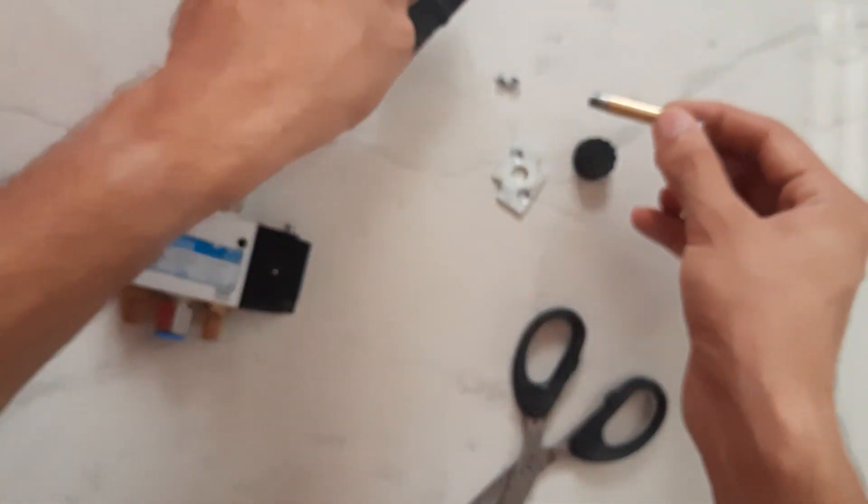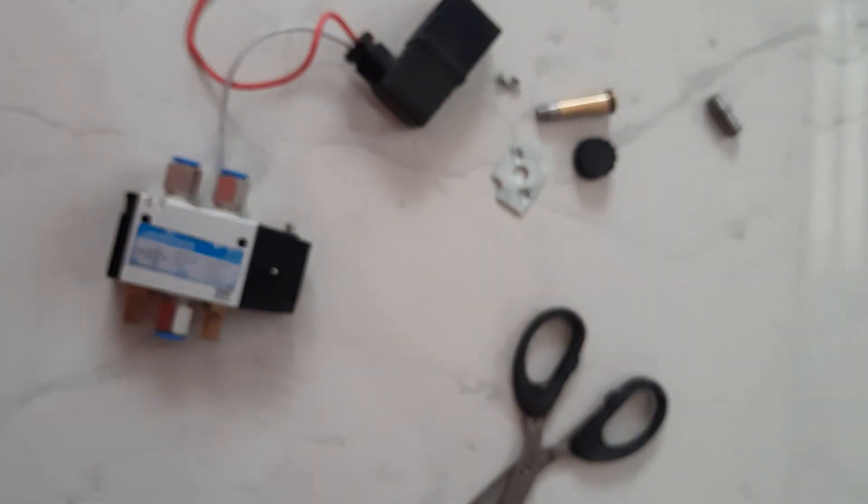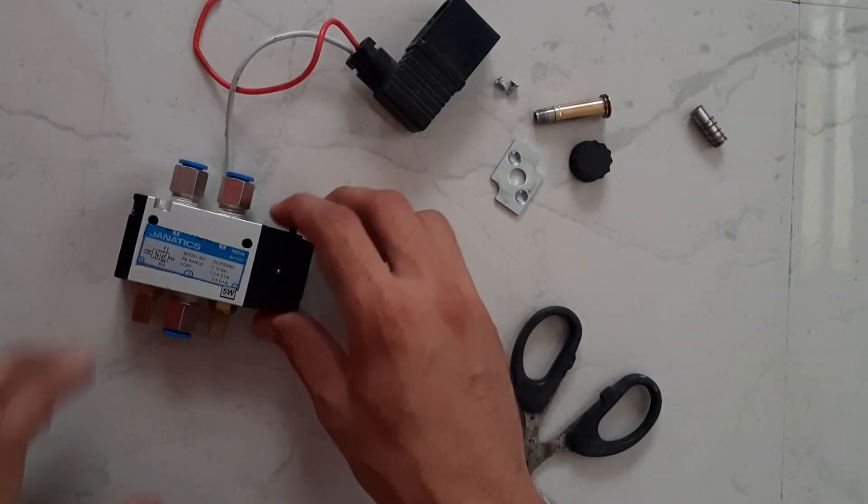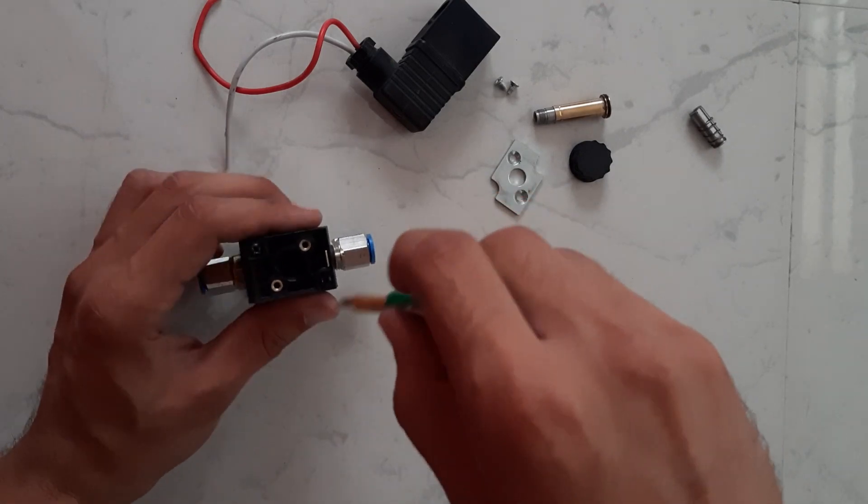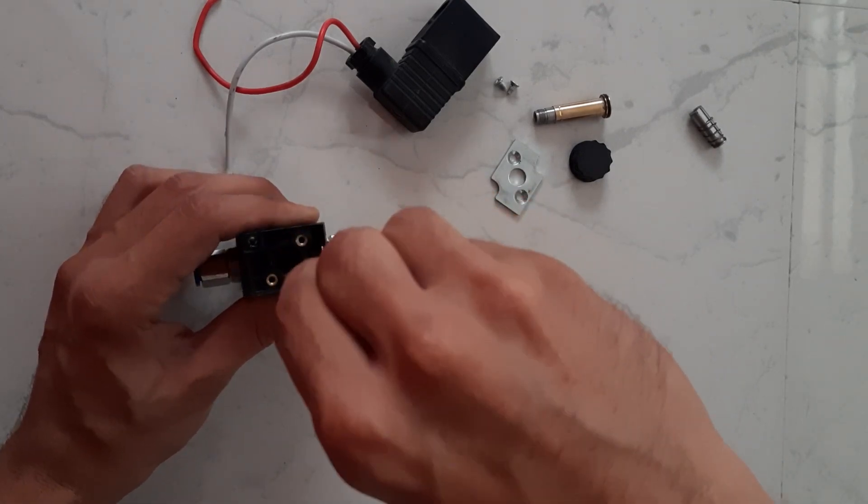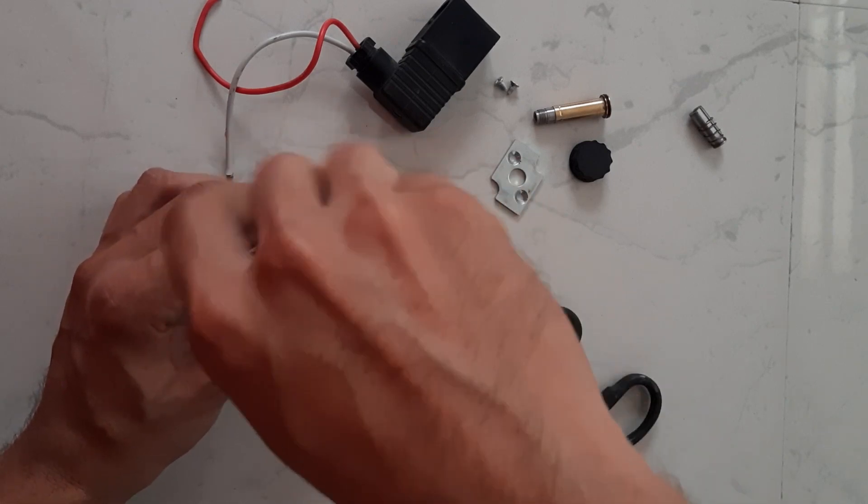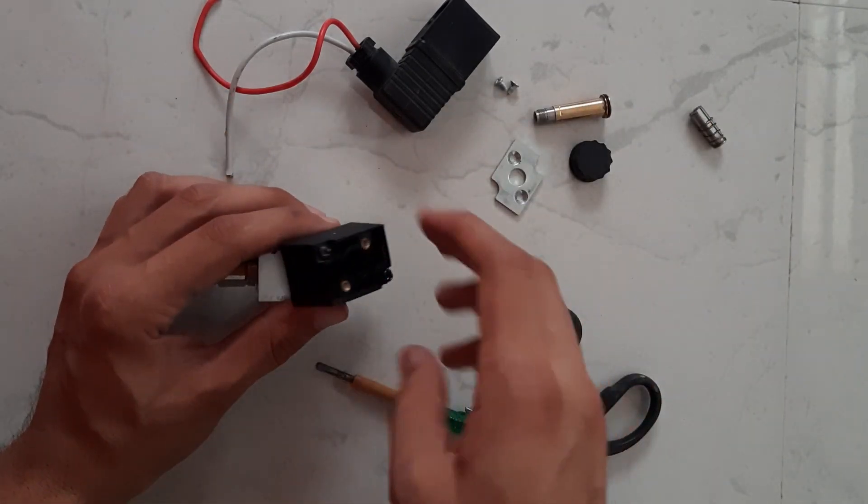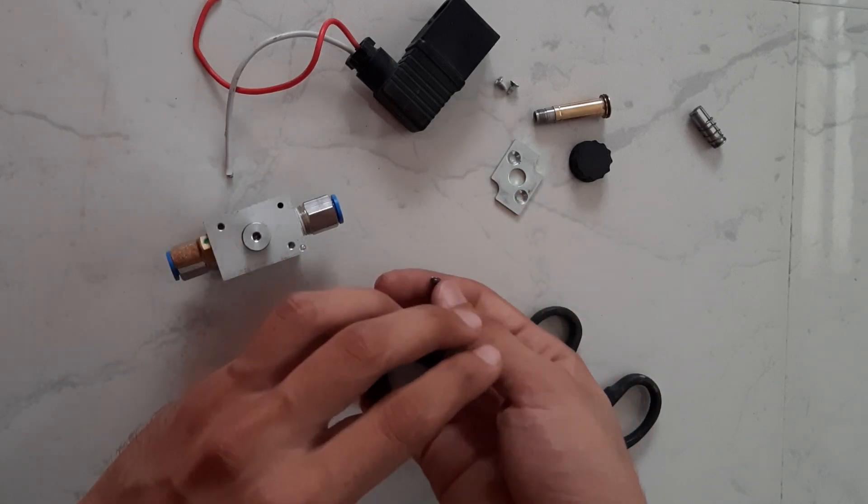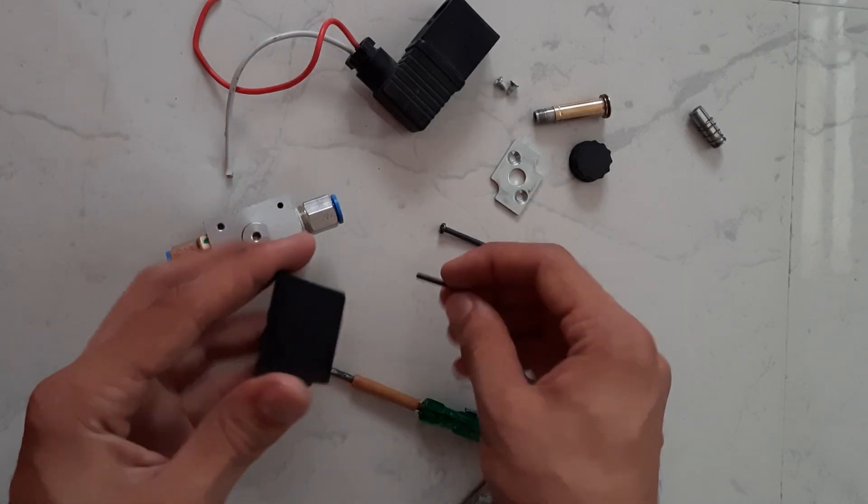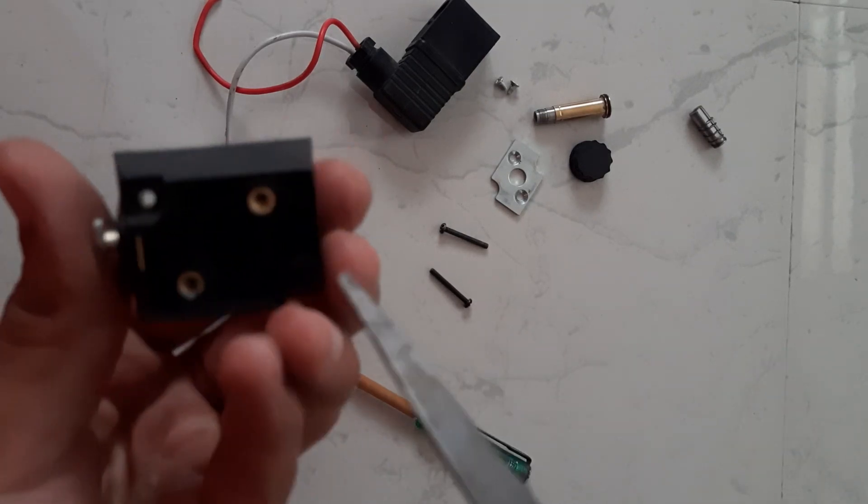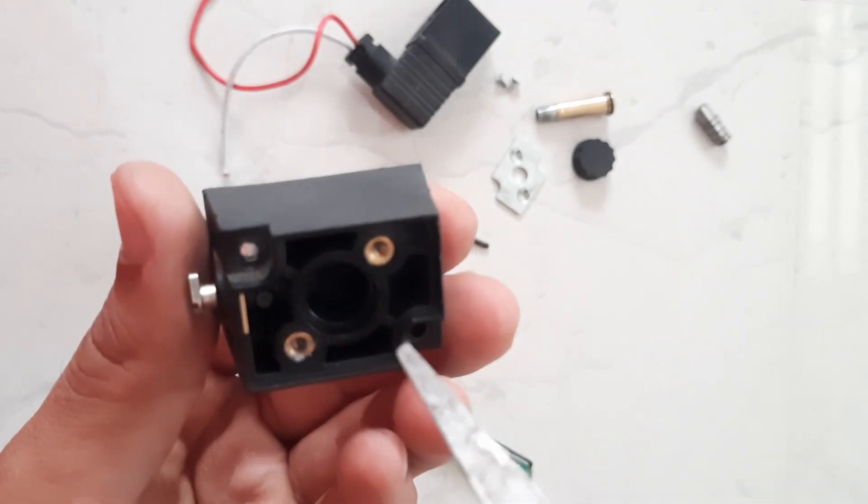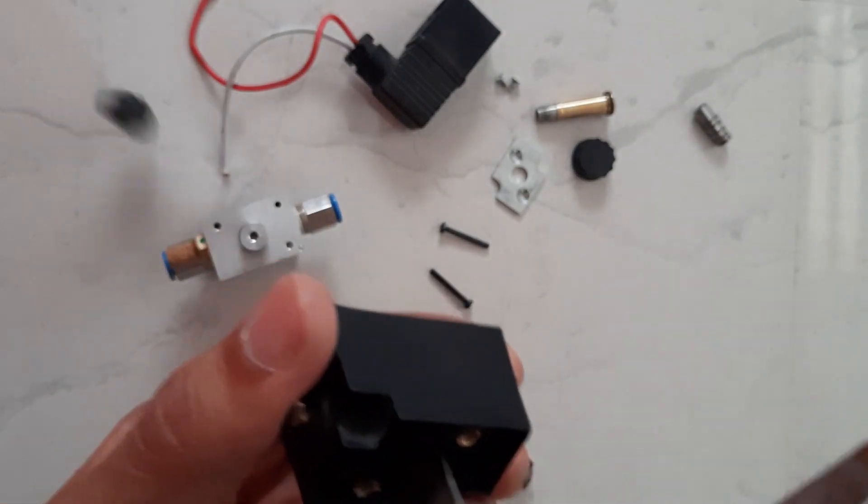Now we will open one end of pneumatic switch. By opening these both screws we can remove the cover. Remove the air piston by pressing it from other end.